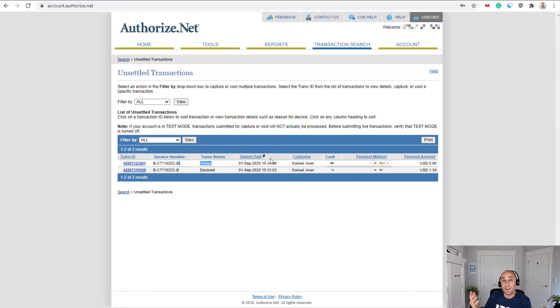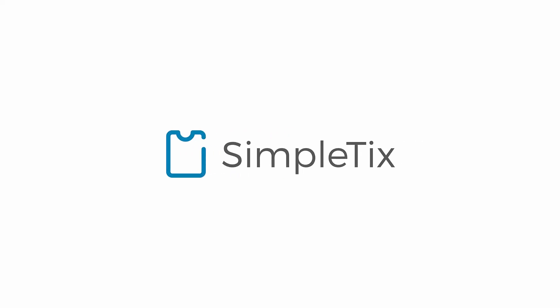All right. Well, thanks for watching our video today on how to integrate Authorize.net into your SimpleTix site. Thank you. Bye.